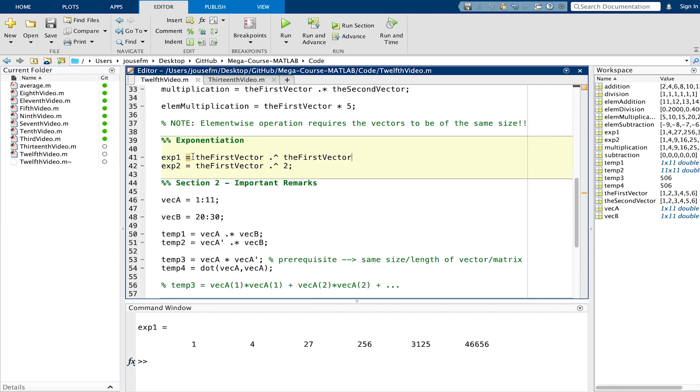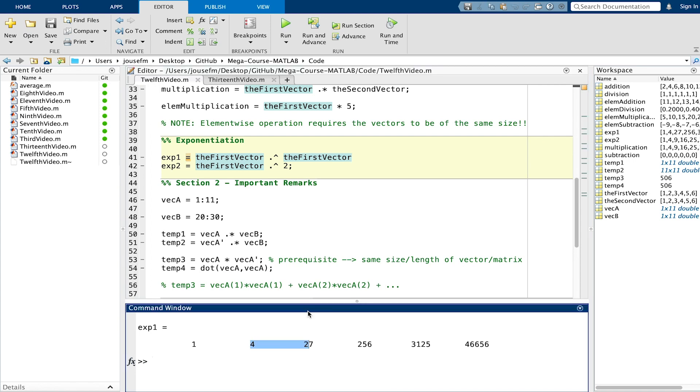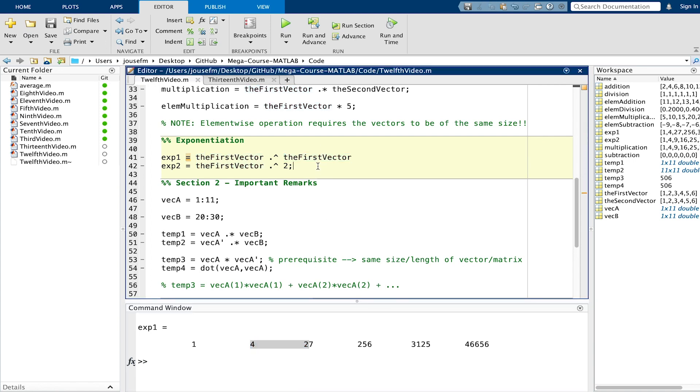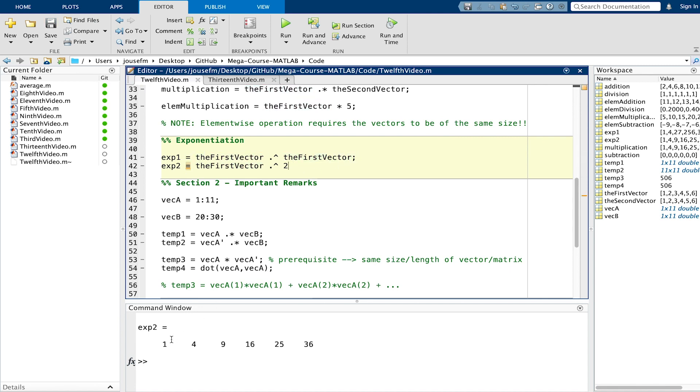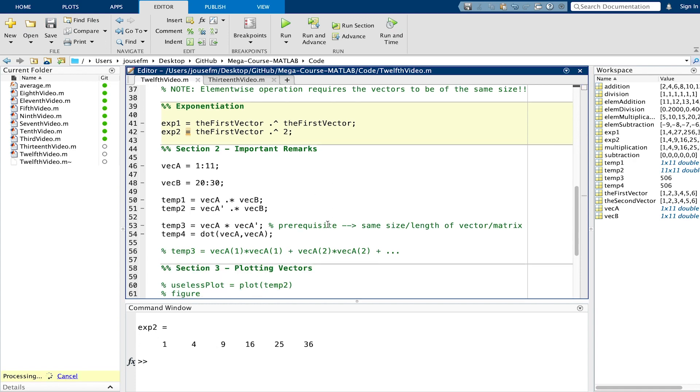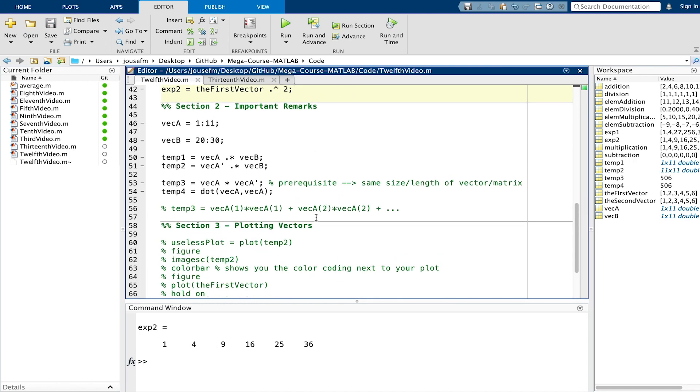For exponentiation it's the same with element wise operation. You take the first vector, apply this to the first vector and you get this huge vector right here. With the second vector here if we apply this you will see what happens. It's basically that every entry gets this exponent of 2. 1 to the power of 2, 2 to the power of 2, 3 to the power of 2 and so on.